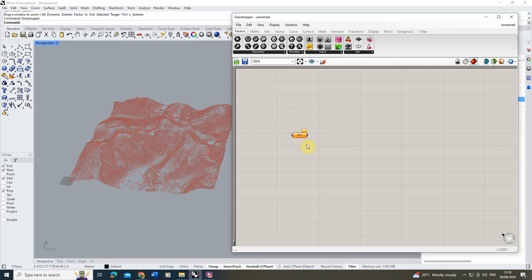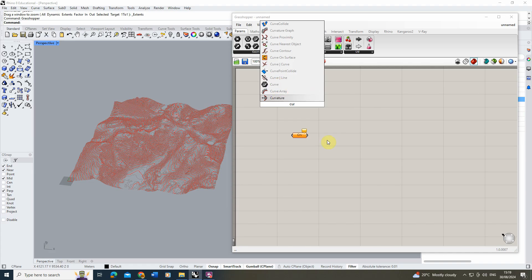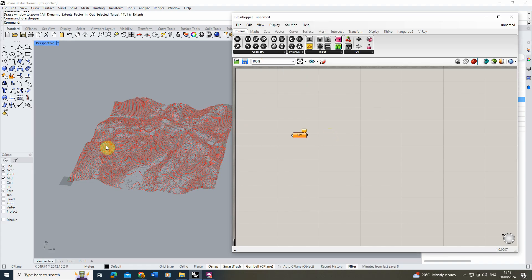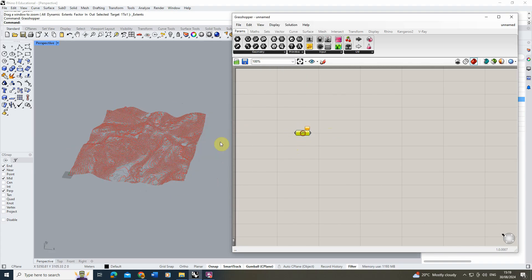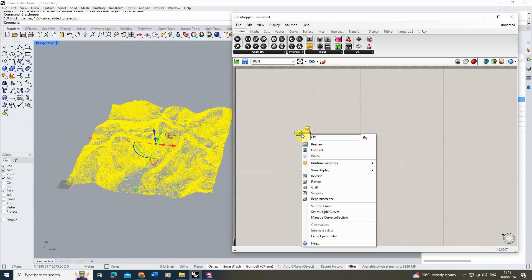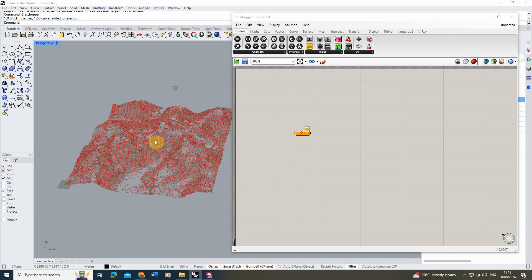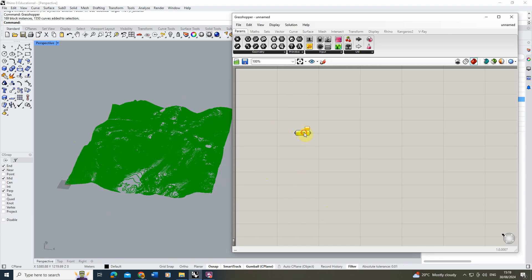Place the Curve node on the canvas — you can find nodes through the menu or by double-clicking the canvas and typing the name. To link the node to the contour curves in Rhino, right-click the node and choose 'Set Multiple Curves'. You know they're linked when clicking the curve turns it green in the Rhino file.